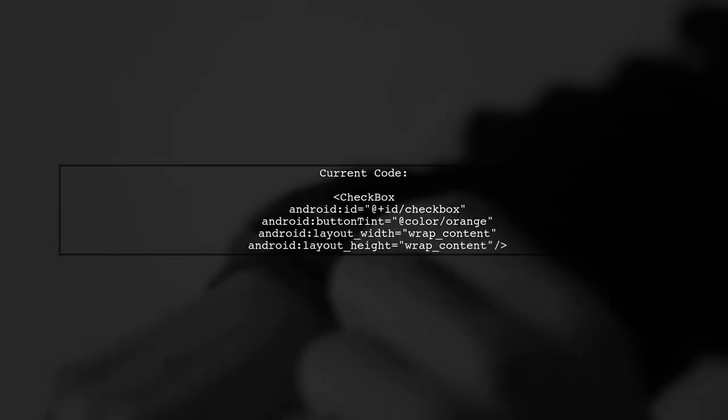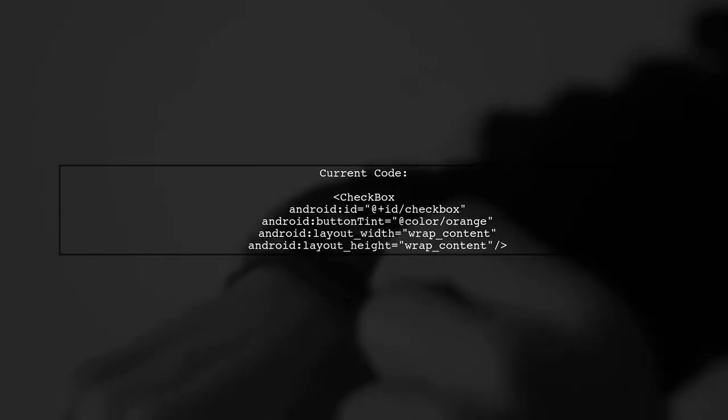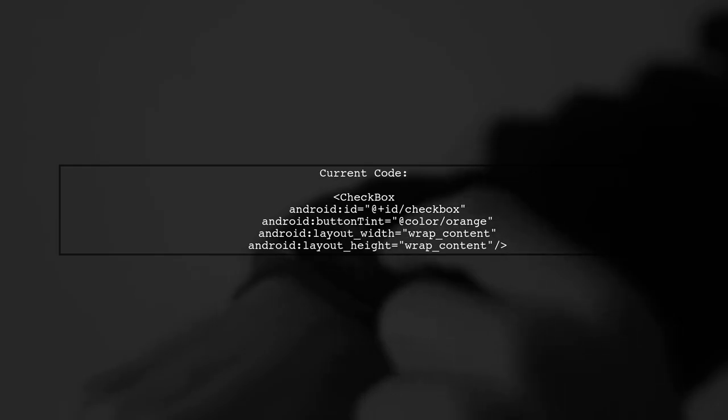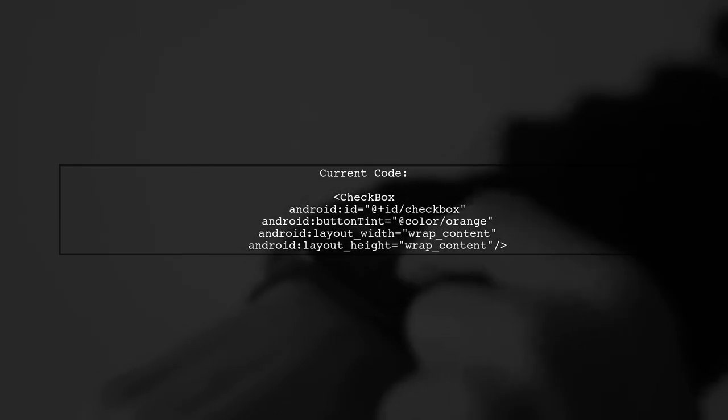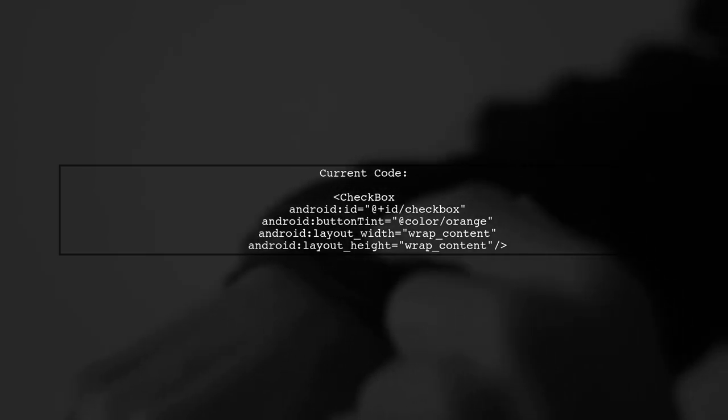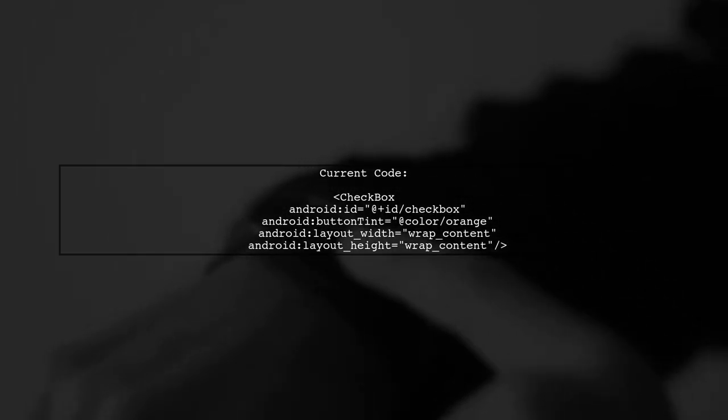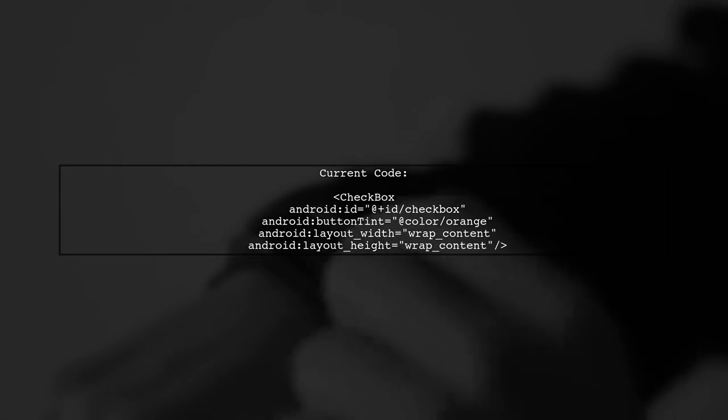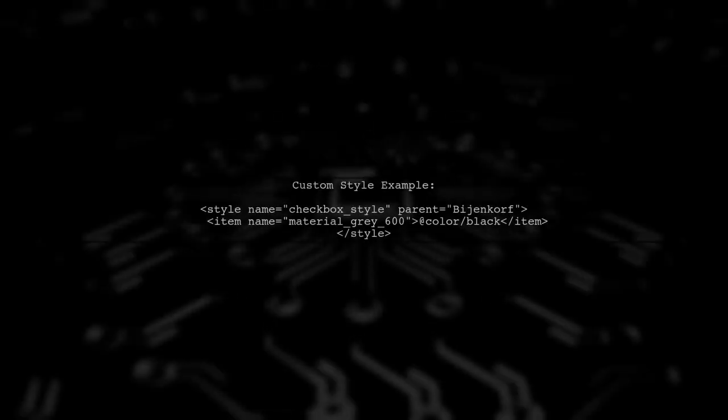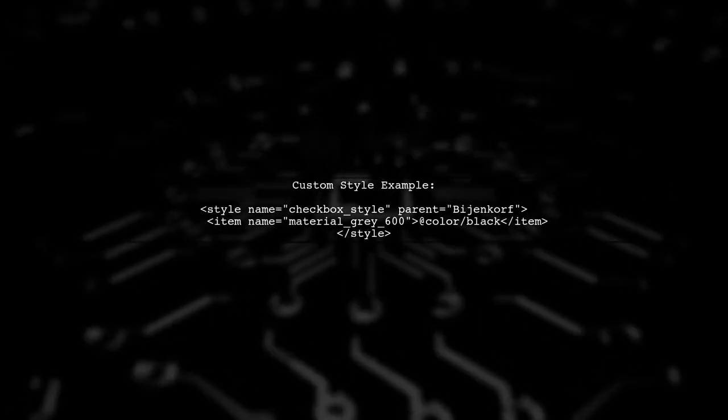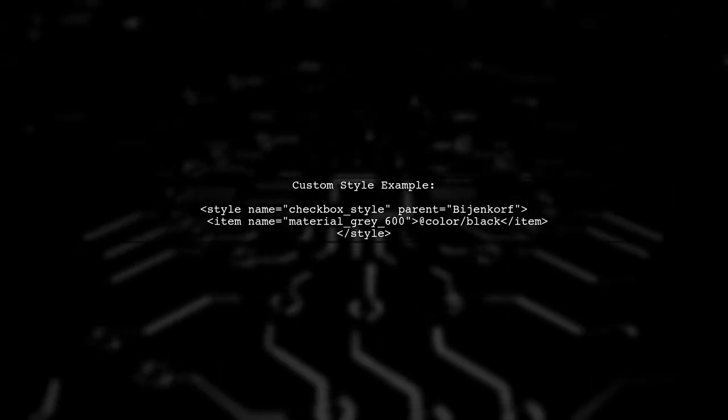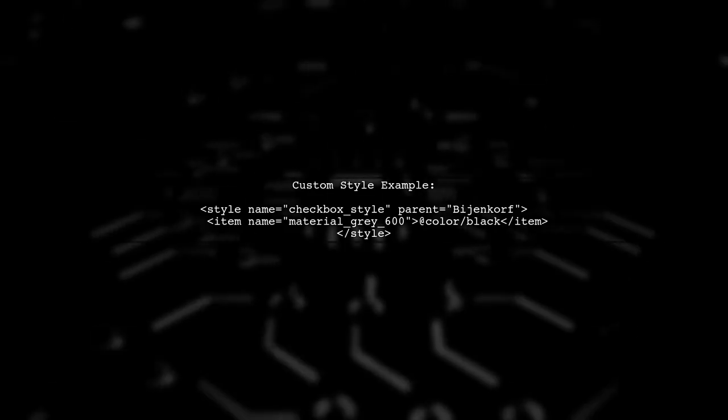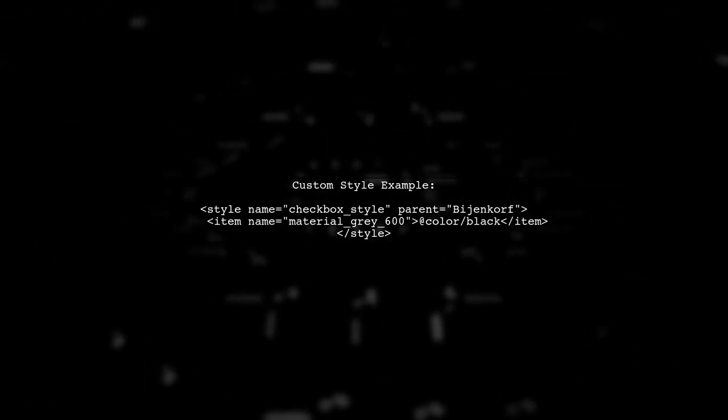To customize the background color of an unchecked checkbox in Android, we need to modify the checkbox's style. Let's start by looking at the current code. The default unchecked state color is set to a gray tone. To change this to black, we can create a custom style for the checkbox.